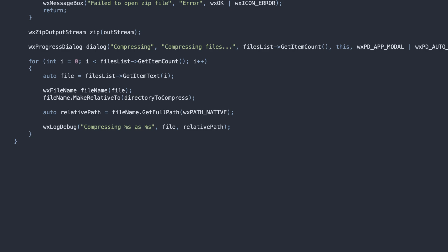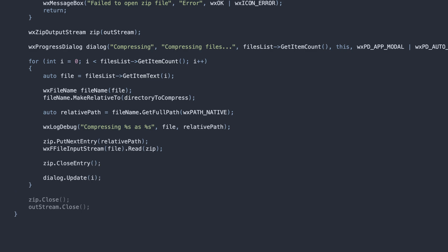The Actual Compression process is straightforward. Create a ZIP entry with the file path, and read its contents from a file input stream to the ZIP output stream. At the end of the loop, we close the ZIP entry and update the progress dialog.